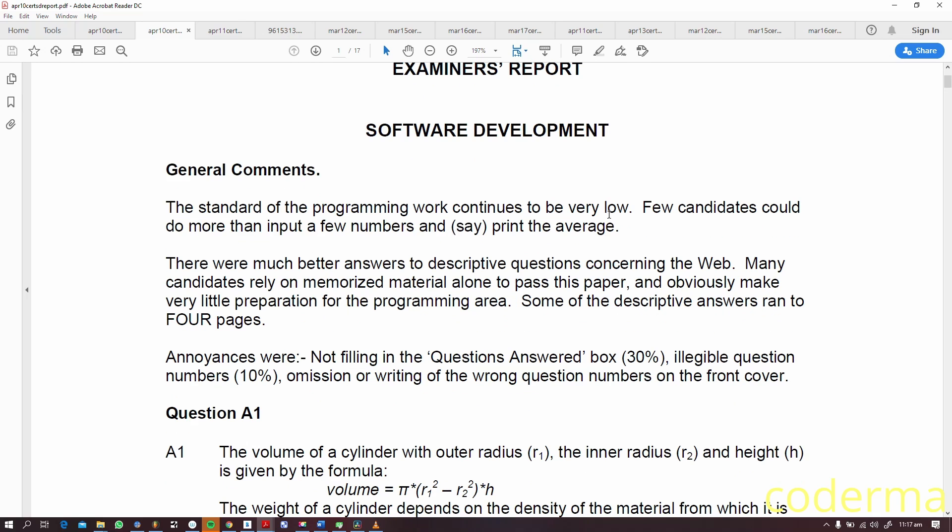This is 2010. The standard of programming work continues to be very low. Few candidates could do more than input a few numbers and print the average. This is a very basic algorithm. There were much better answers to descriptive questions concerning the web. Many candidates rely on memorized material alone to pass this paper and obviously make very little preparation for the programming area.